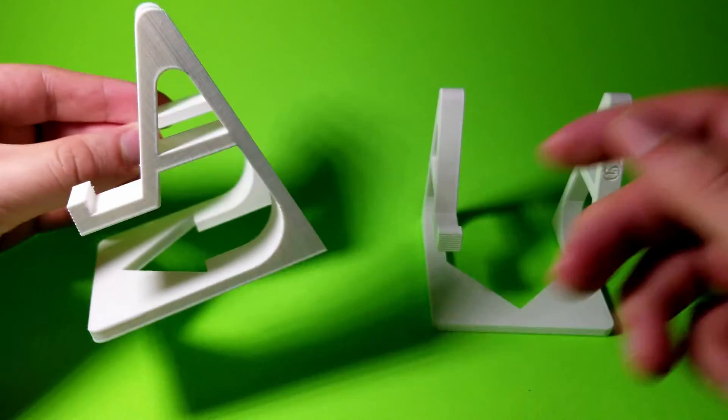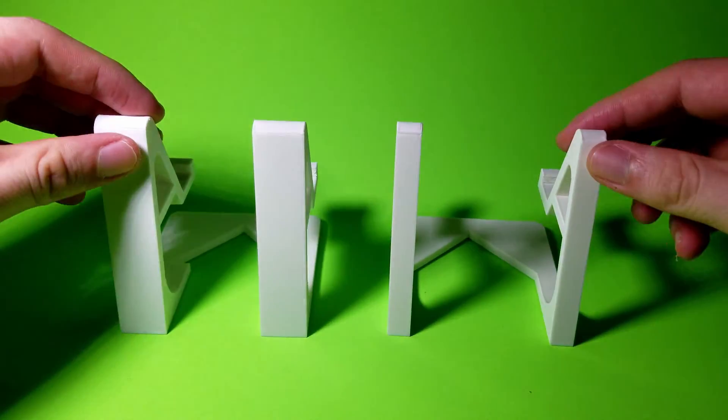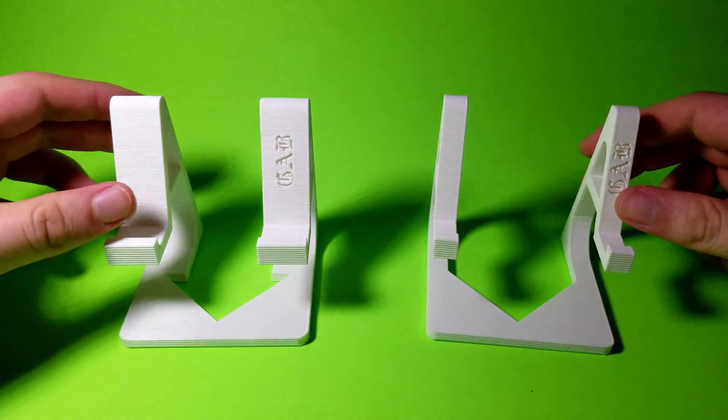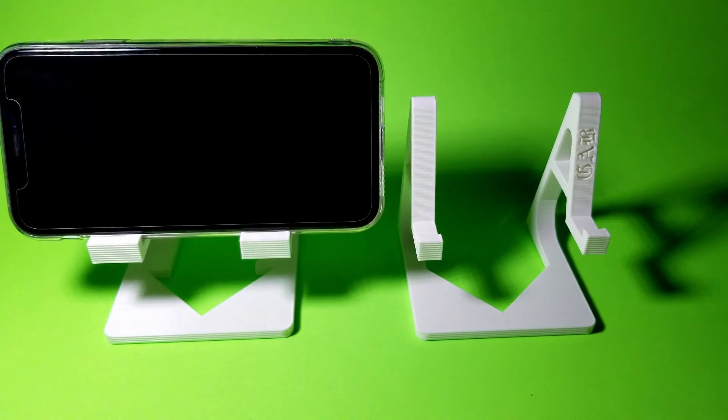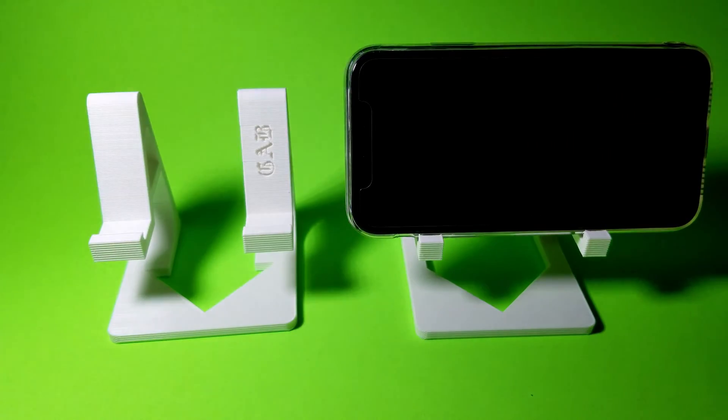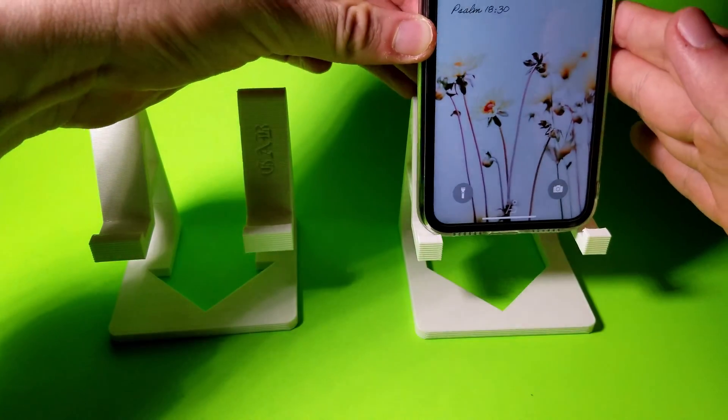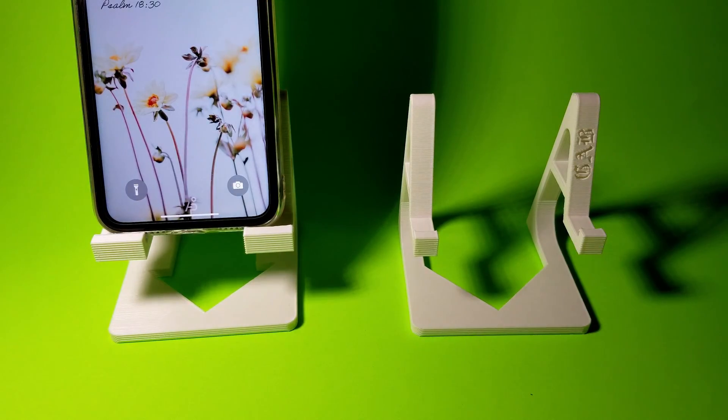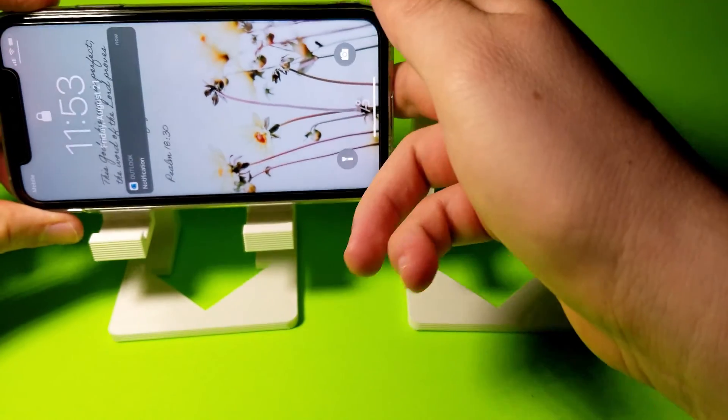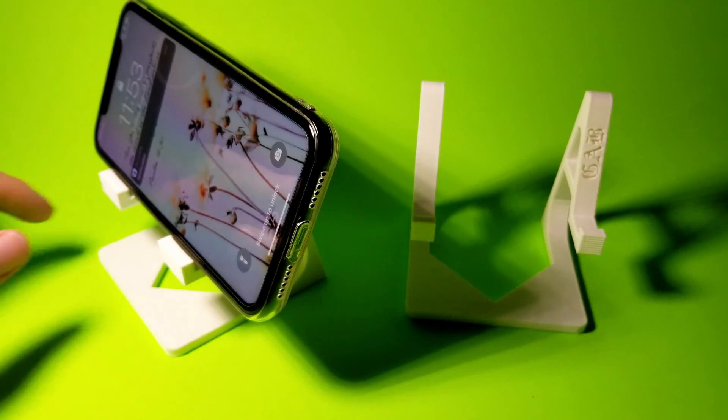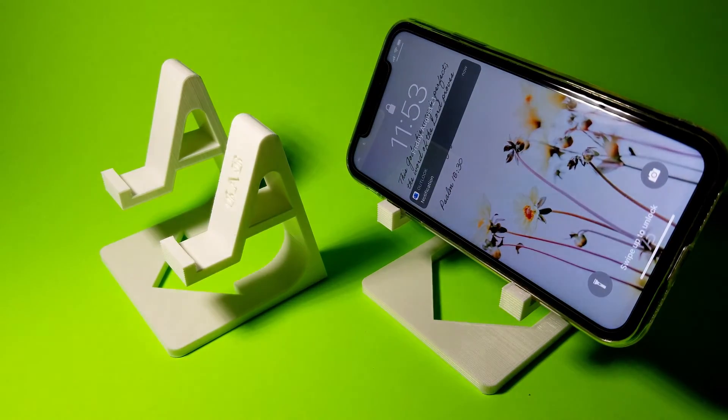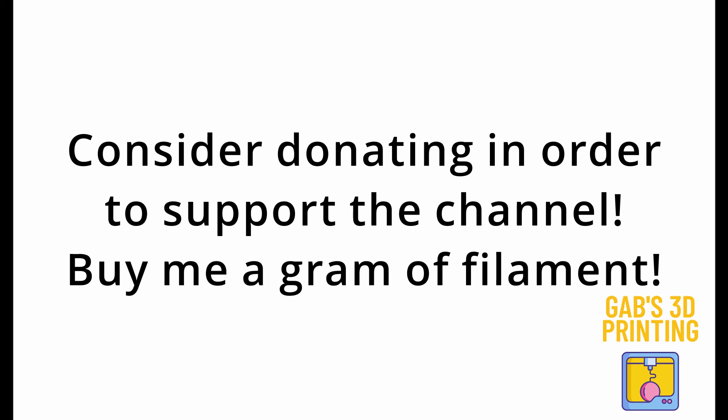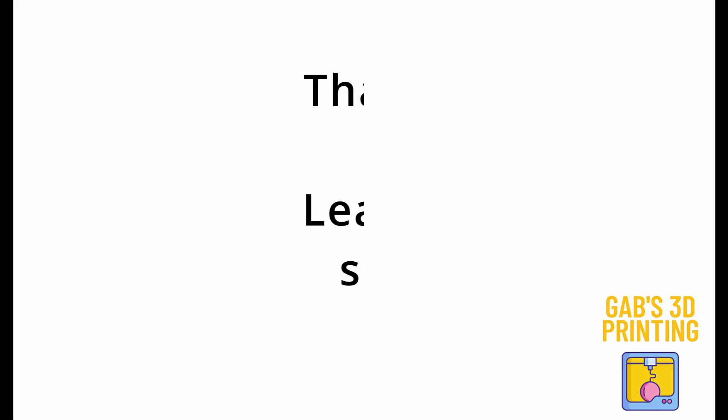Here are both the models, the thick and thin version, once post-processing has been completed. You'll notice that both of them say GAB at the very front, but yours won't, so don't be worried unless you do choose to engrave yours. I did upload the SOLIDWORKS files in case you want to add some custom message or engraving on your model. As you can see, it may be a little difficult for the phone to stand vertically on the thin one, but on the thick one, it's pretty easy. In the end, it's definitely a quick and easy print, very fun to design, and I do recommend it if you want a phone holder.